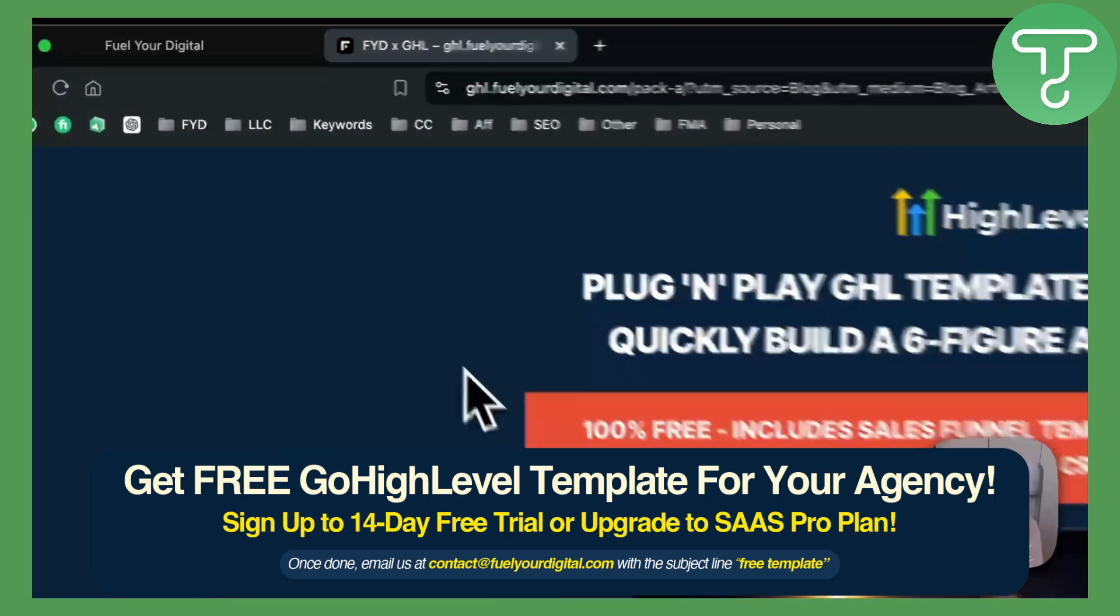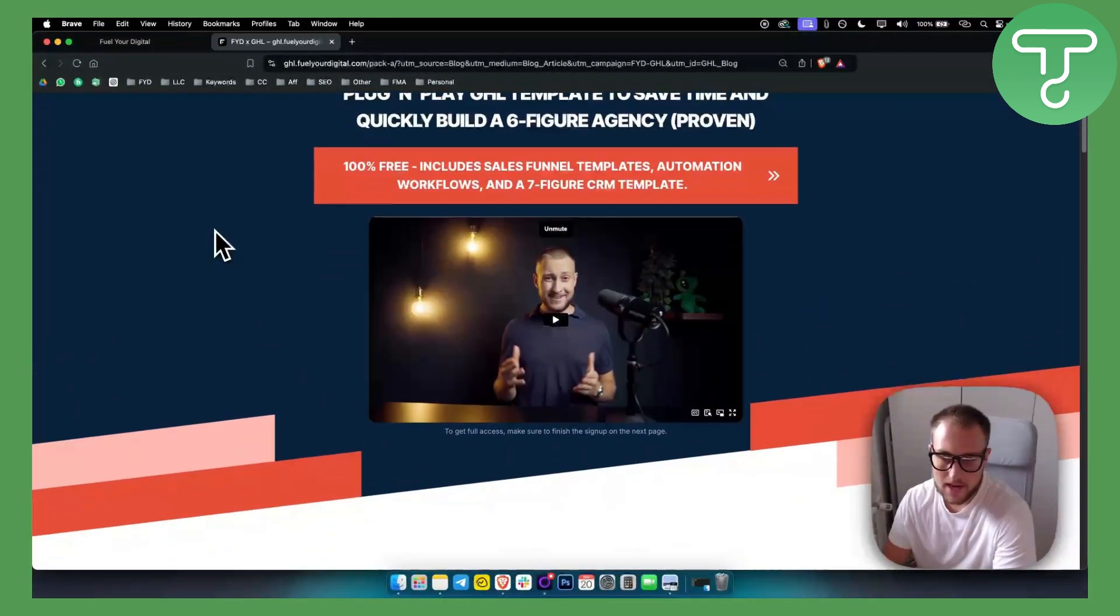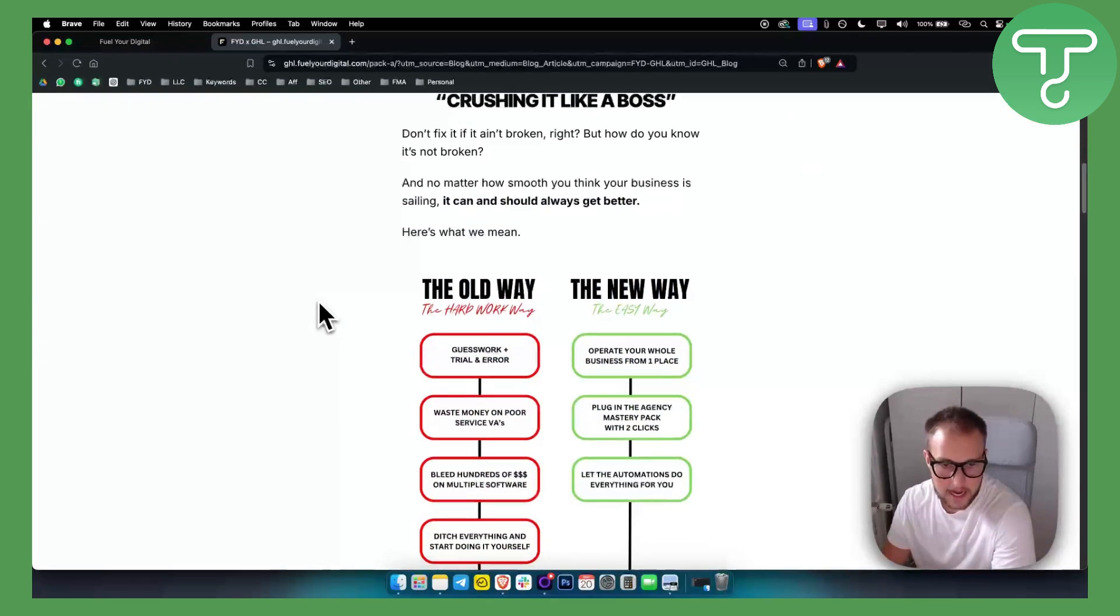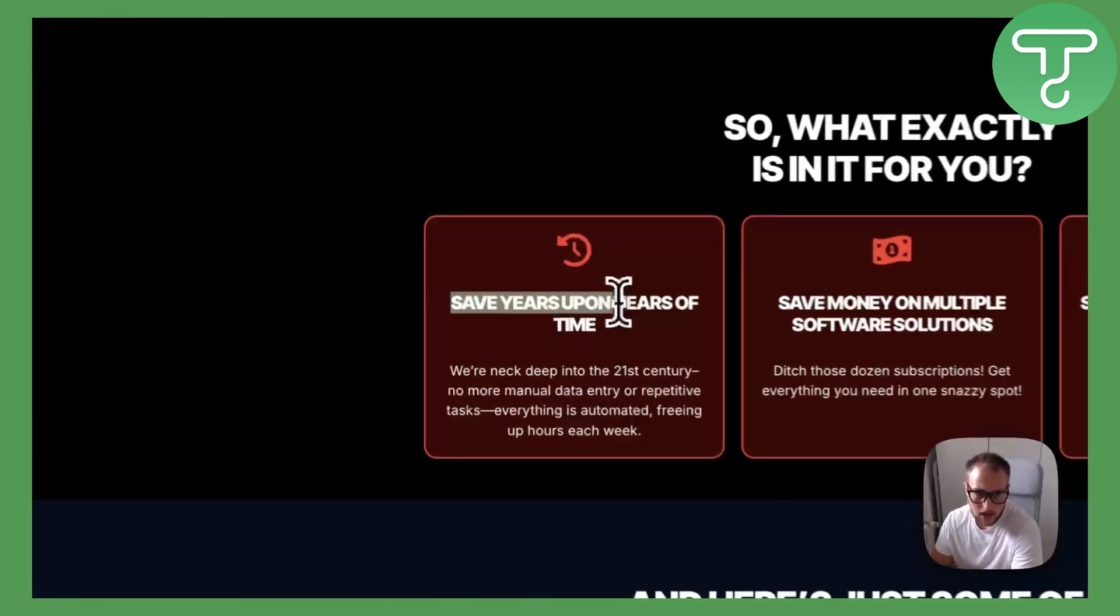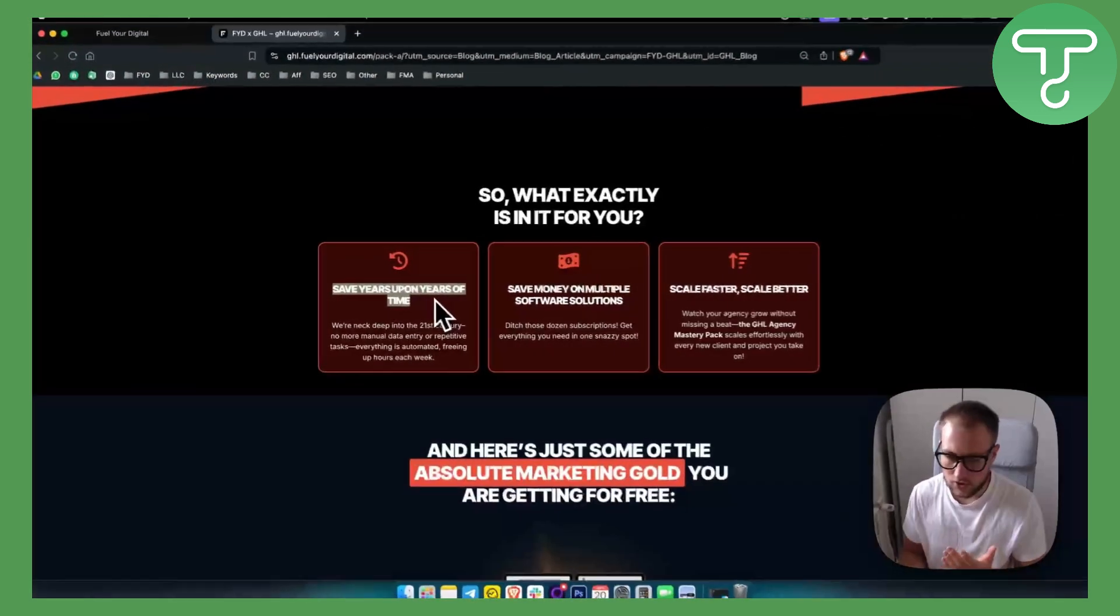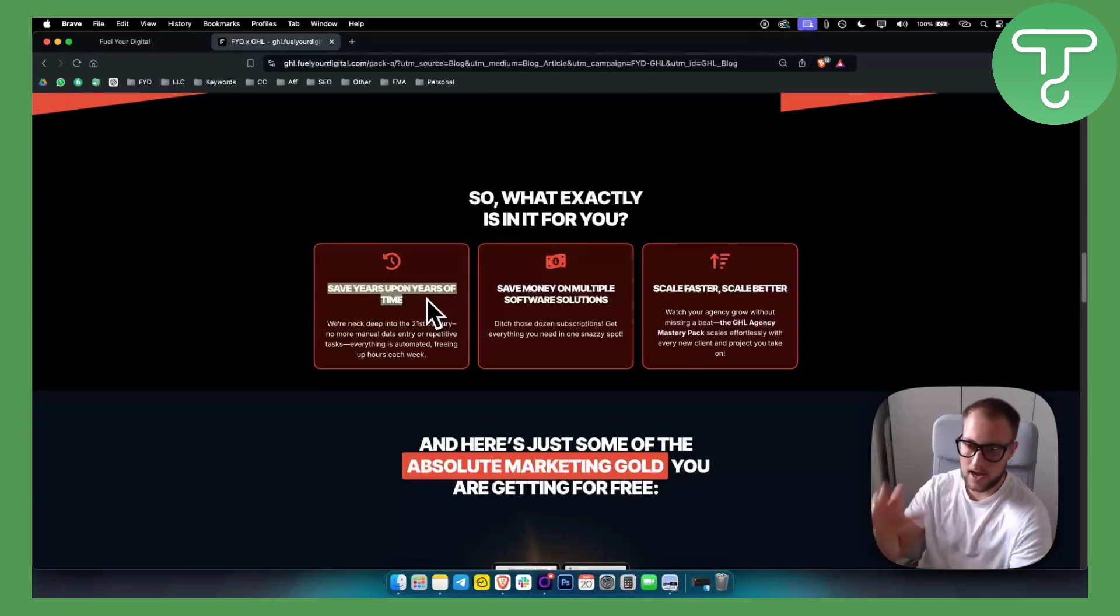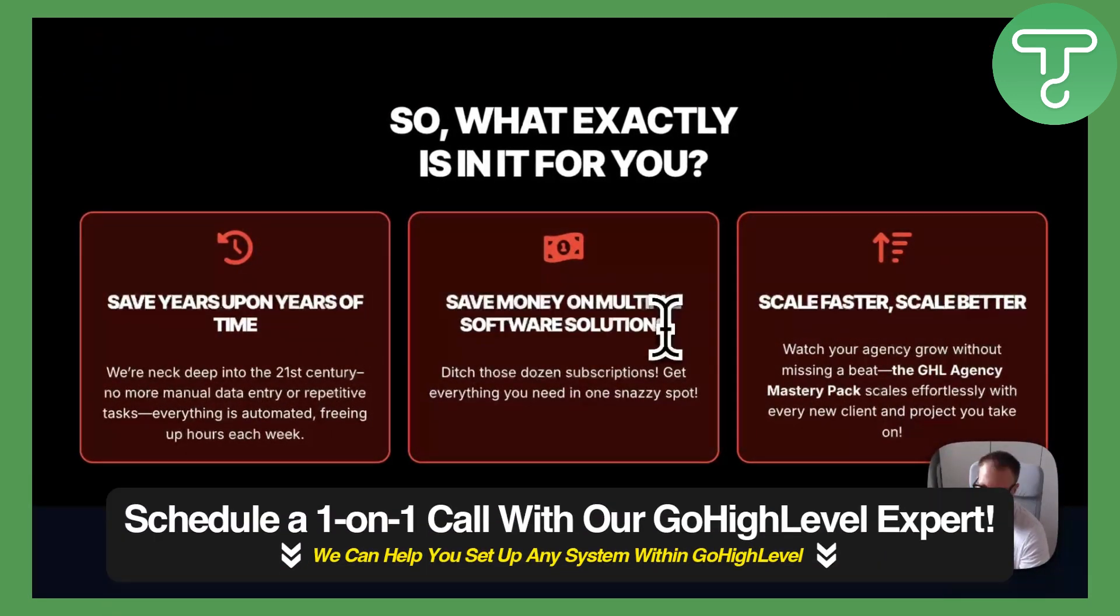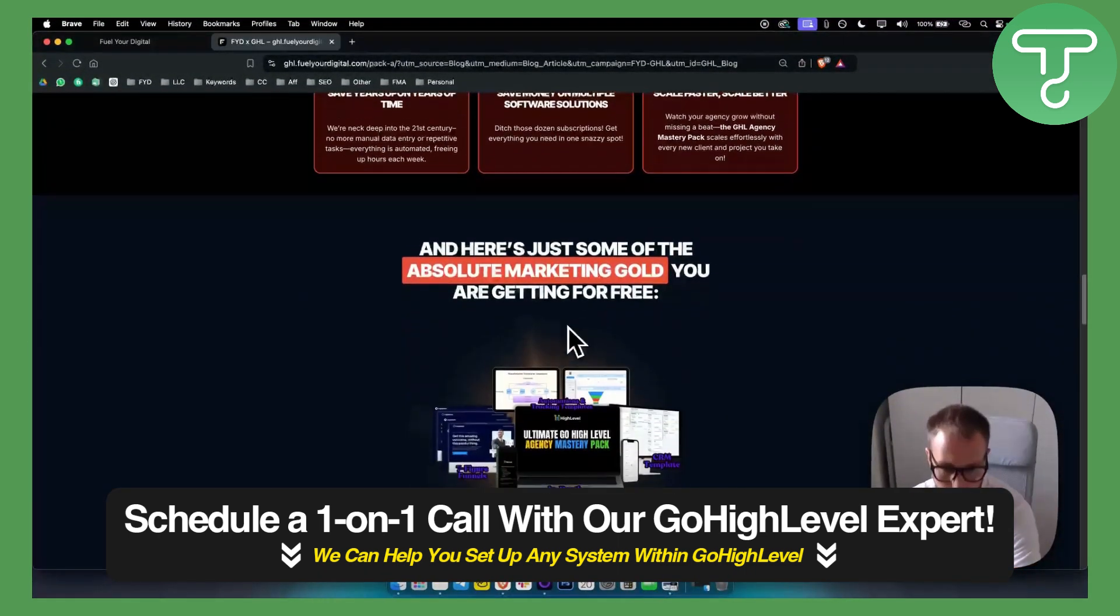This is our landing page for our new GoHighLevel snapshot. We've been working for some time on this snapshot, and basically what you're getting is you're saving a lot of time on your end while managing your agency clients. This is for everyone that has a marketing agency or any type of agency. You can save money on multiple software solutions.